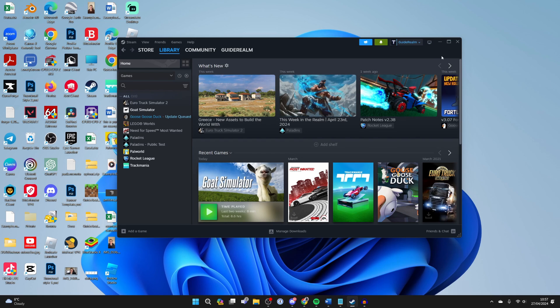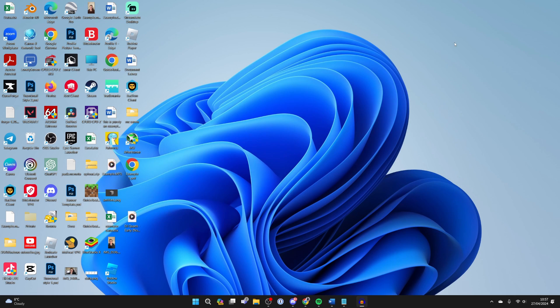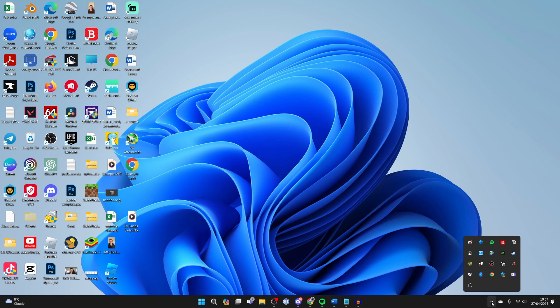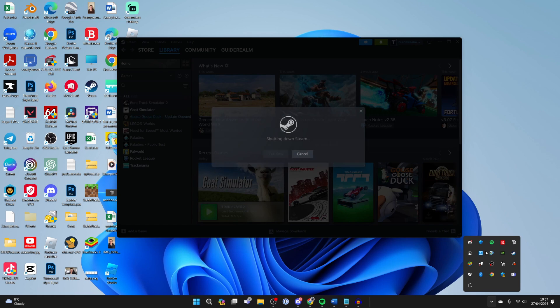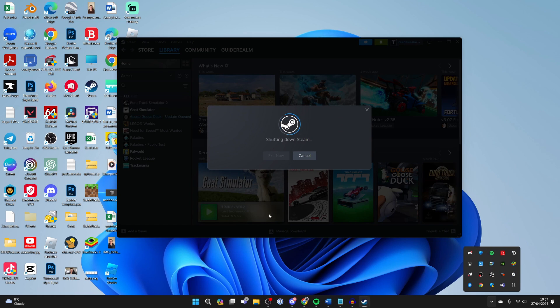And the next thing you can try doing is go and close off Steam. Just make sure you fully close it. So come to the bottom right and click on the show hidden icons. Find the Steam icon and right click on it and click on exit Steam so it fully shuts down.